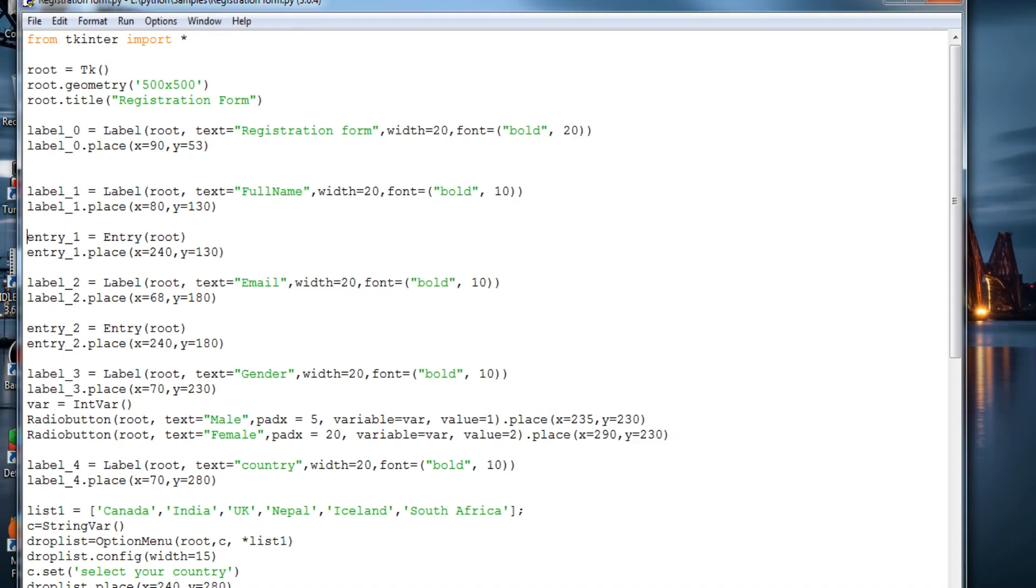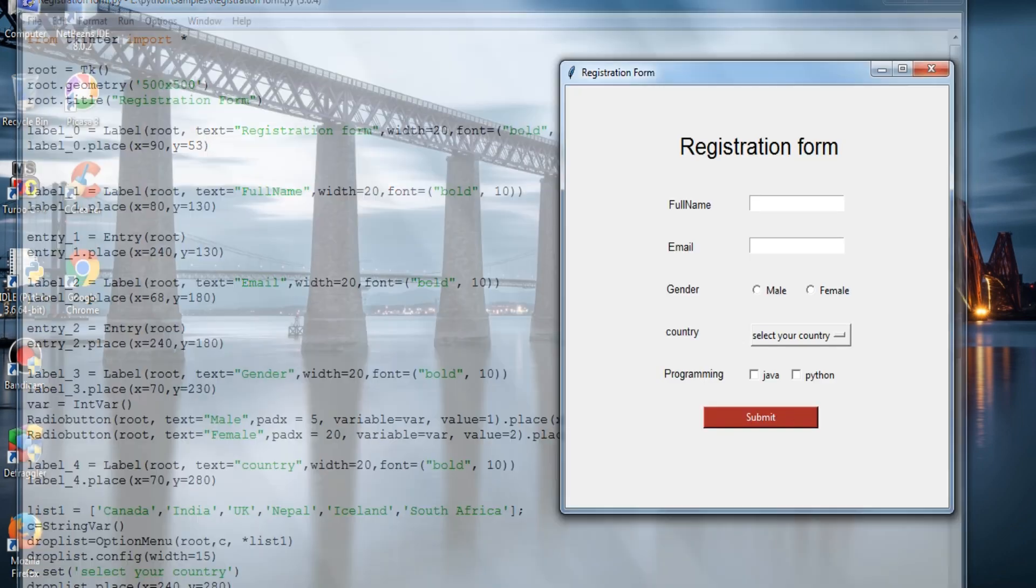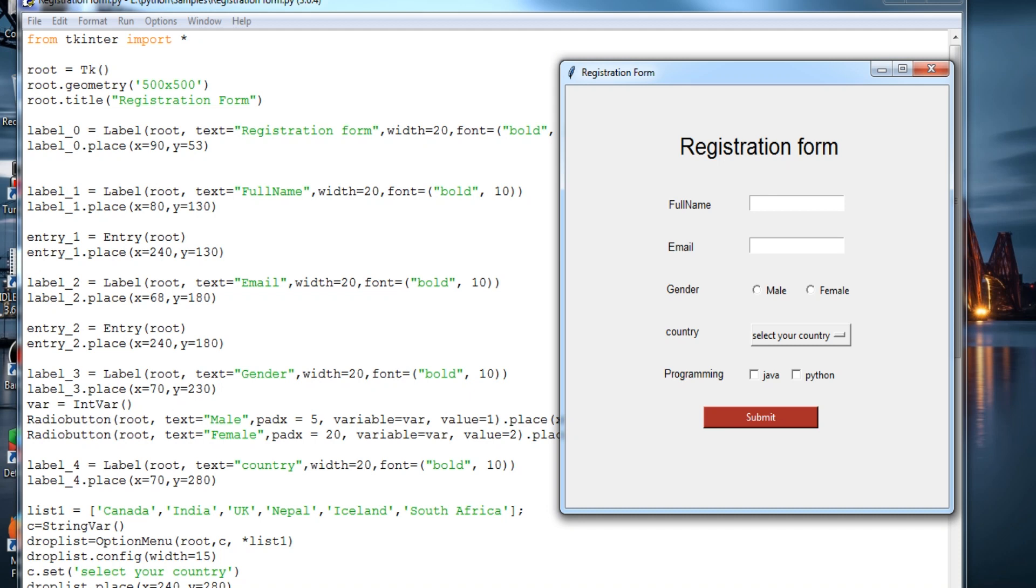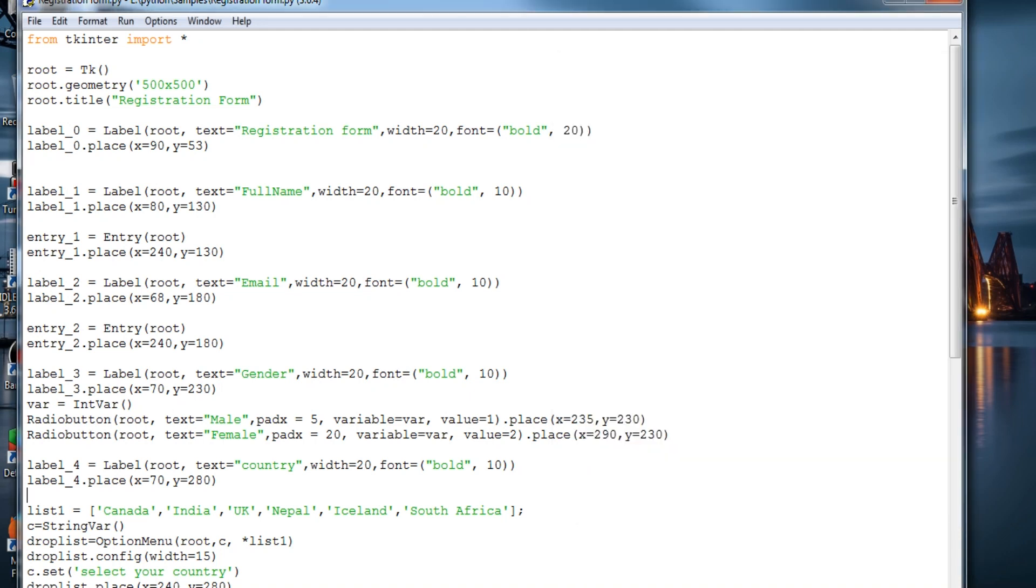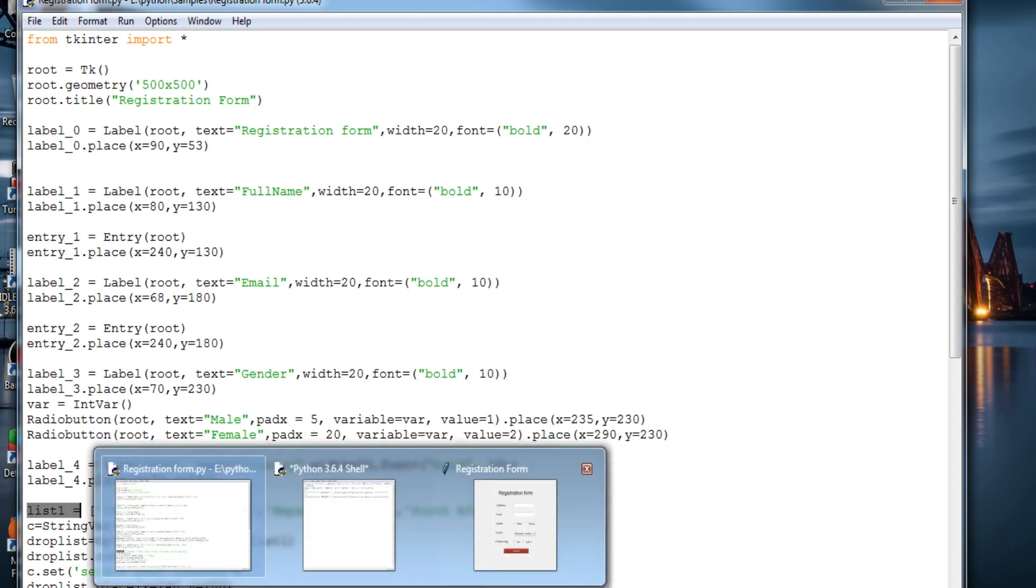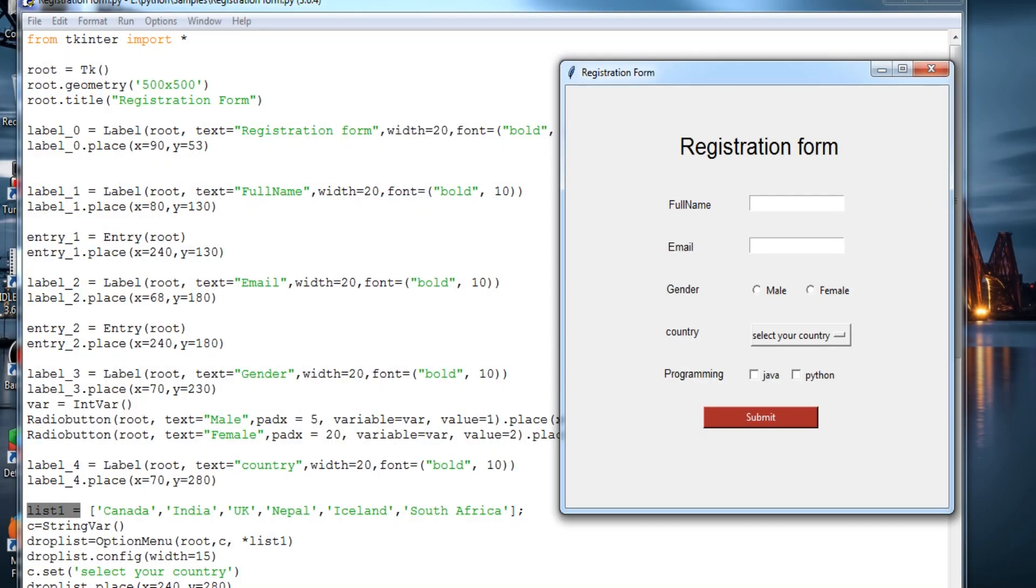These are labels for country. This is the label for country and select country, so this is the list within which we have written various options to pop up in the list.